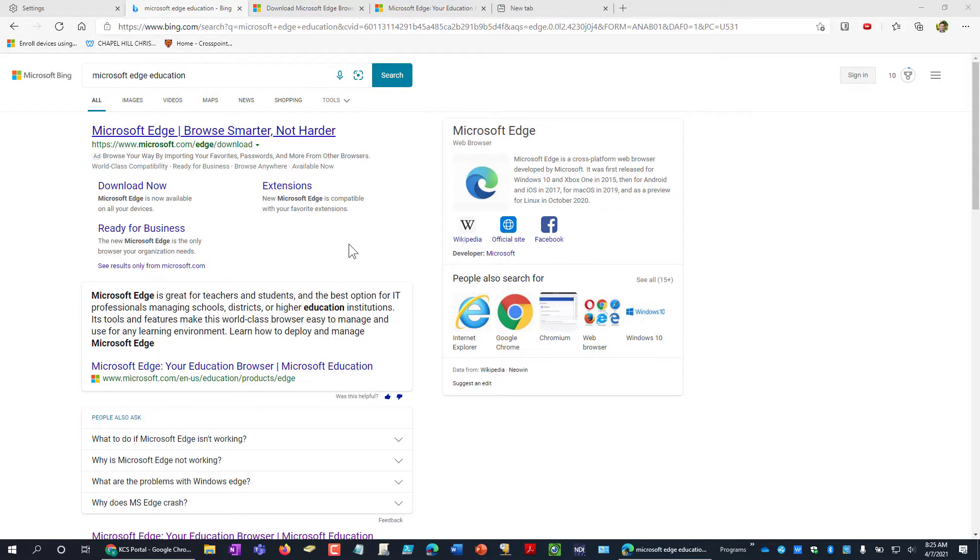The main thing that most people are going to notice is the fancy new Edge icon right here. But other than that, almost everything is going to work very similarly.